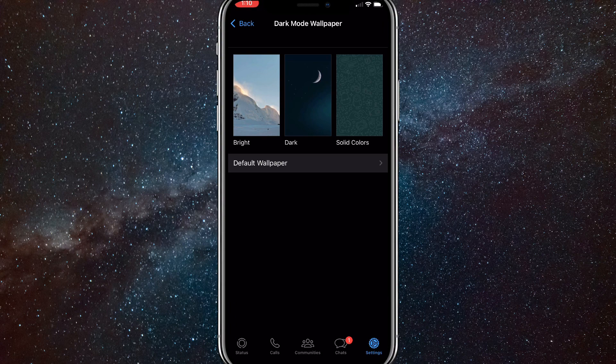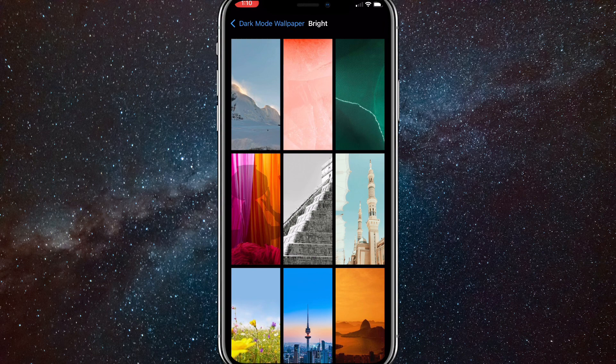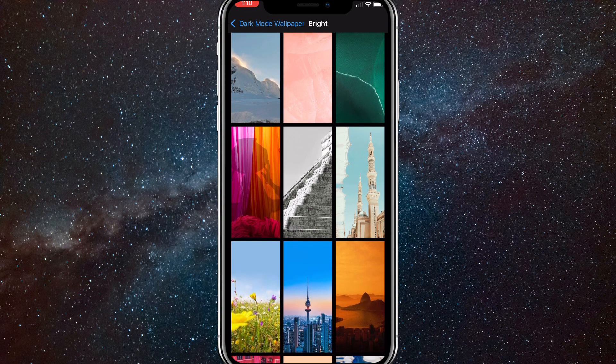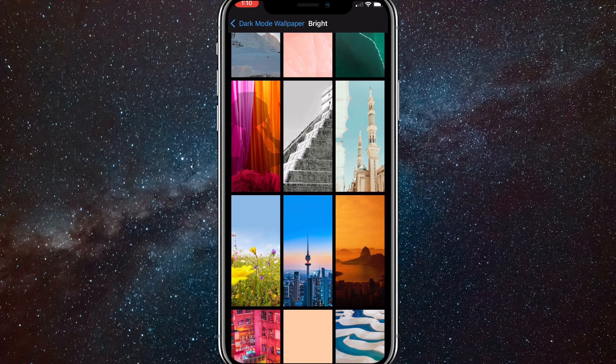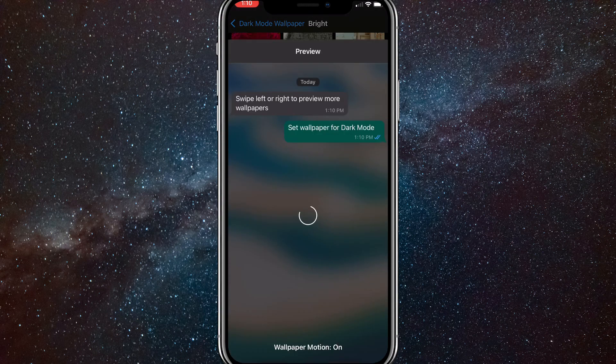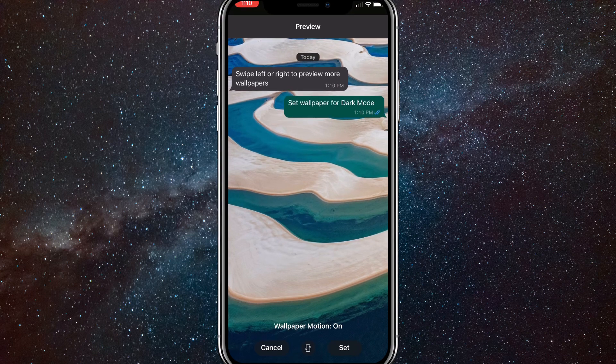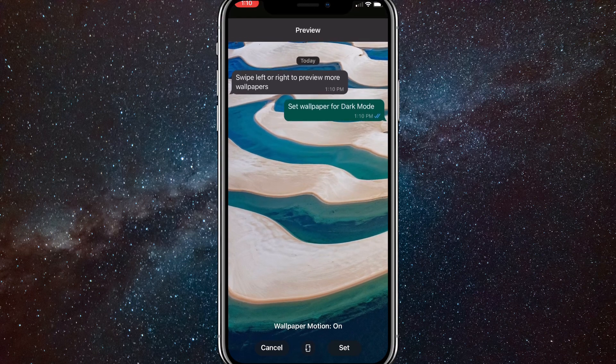It'll bring you to a bunch of wallpapers. Once you're here, you can choose any wallpaper you want. They have a lot of options. Let me show you what it does real quick. I'll choose this one right here. As you can see, it shows what it looks like in the background of the chat.